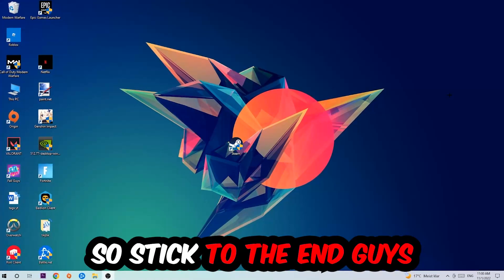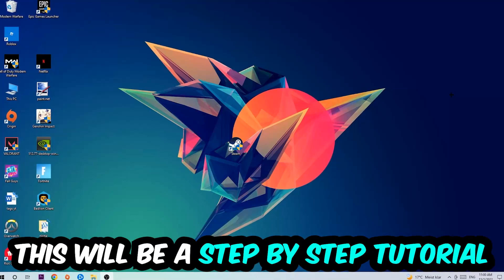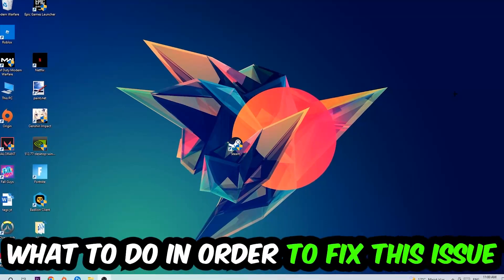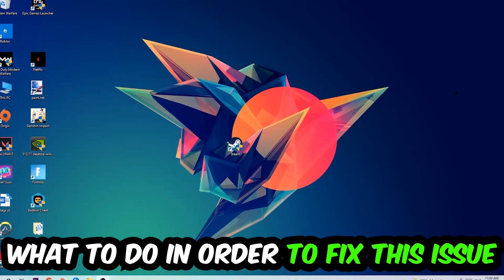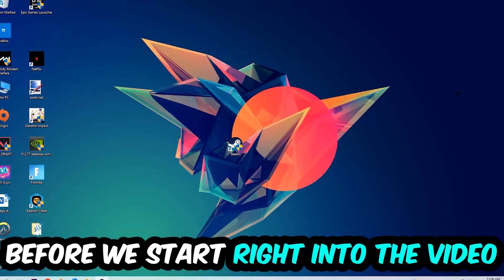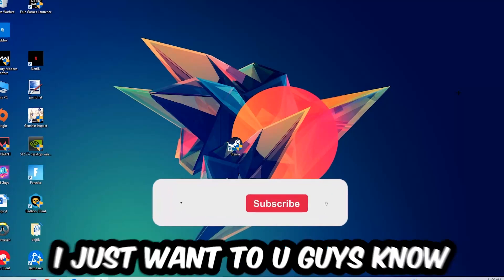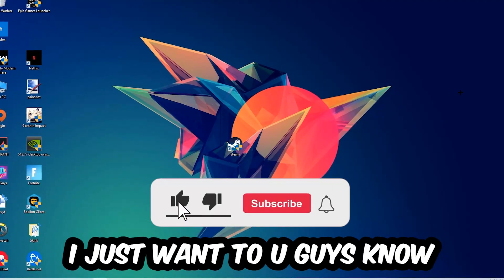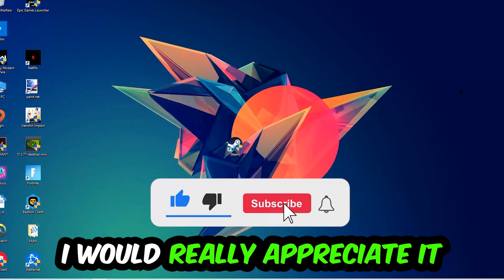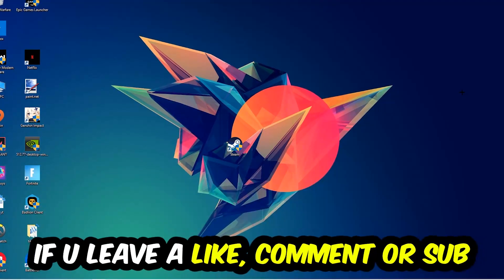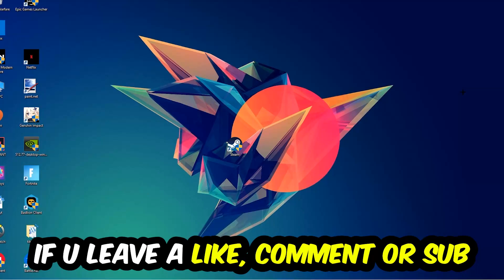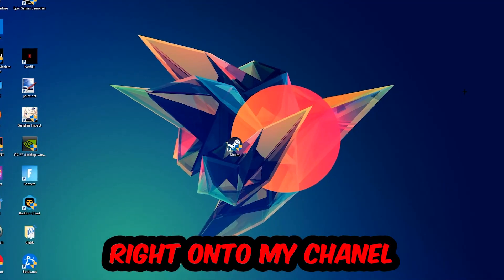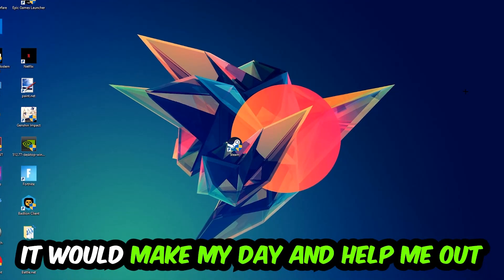So stick to the end guys, this will be a step-by-step tutorial. In the end you will perfectly know what to do in order to fix this kind of issue. Before we start, I just want to let you guys know that I would really appreciate it if you would leave a like, a comment, or a subscription on my YouTube channel. It would really make my day and help me out as a little YouTuber.